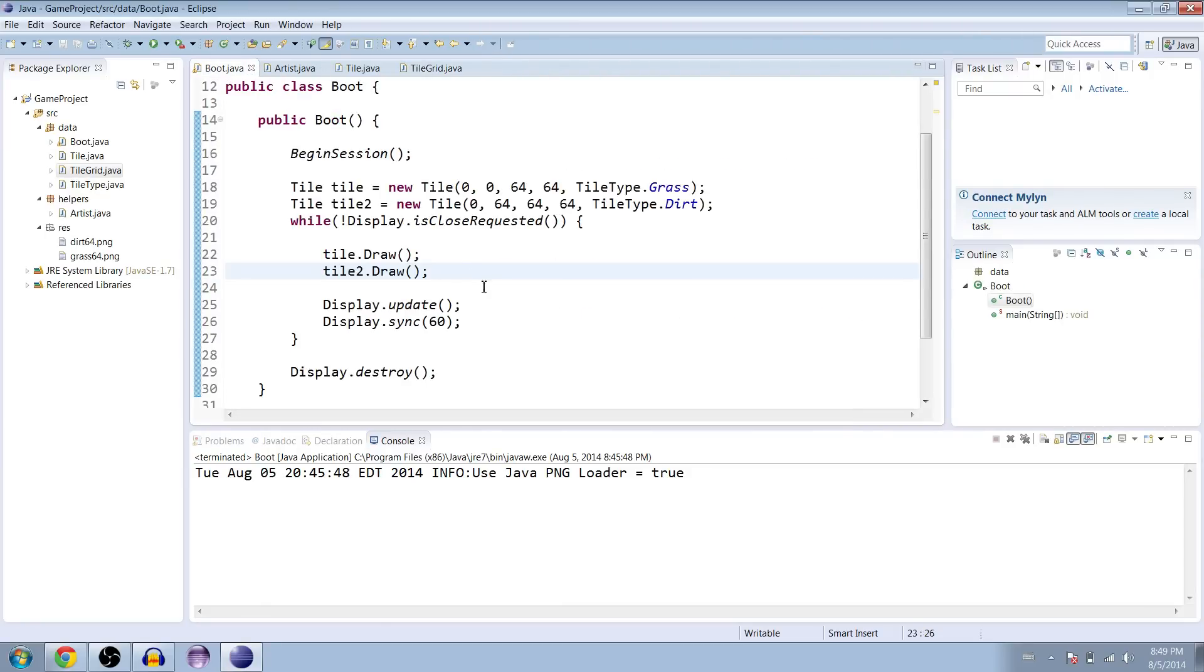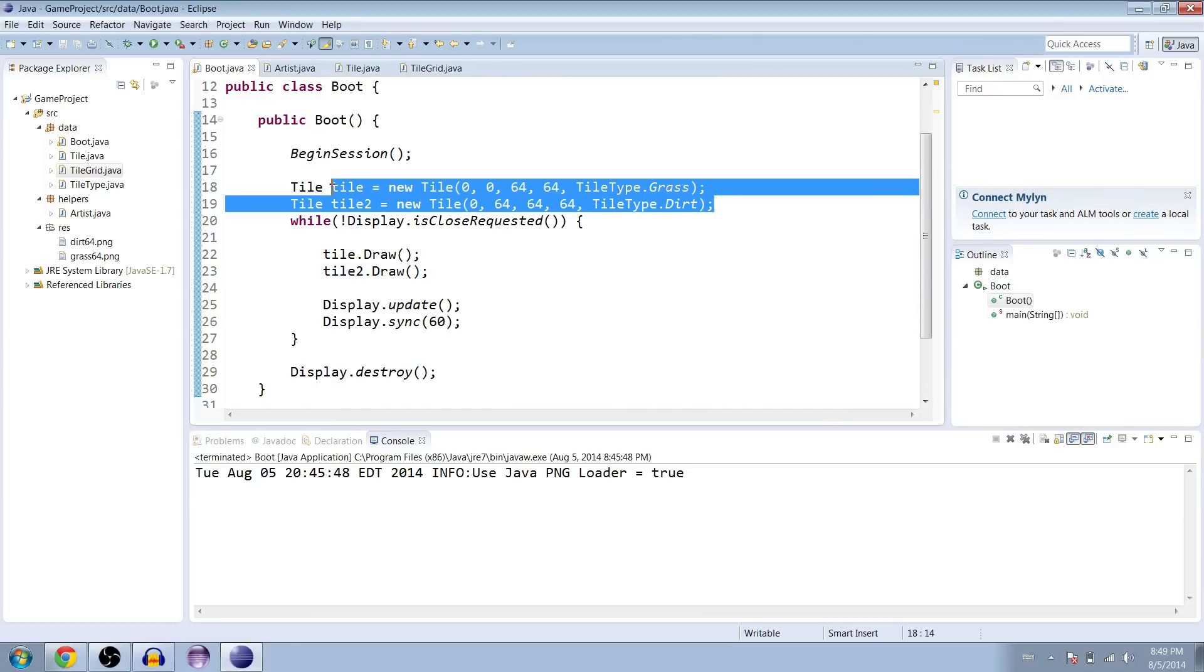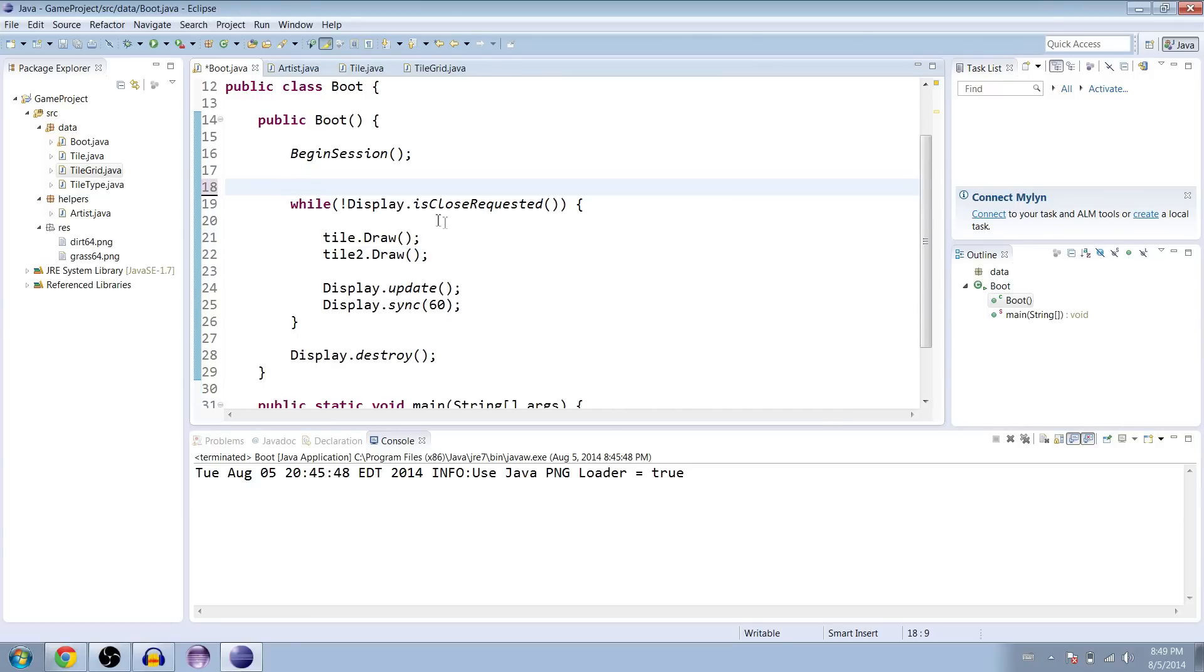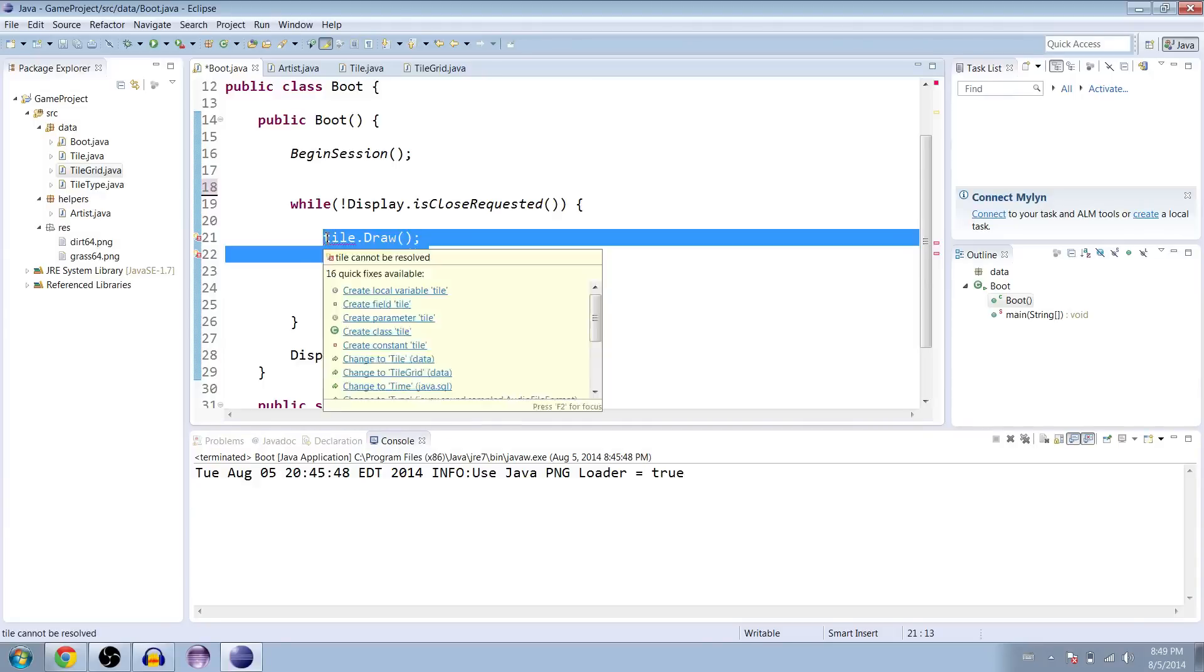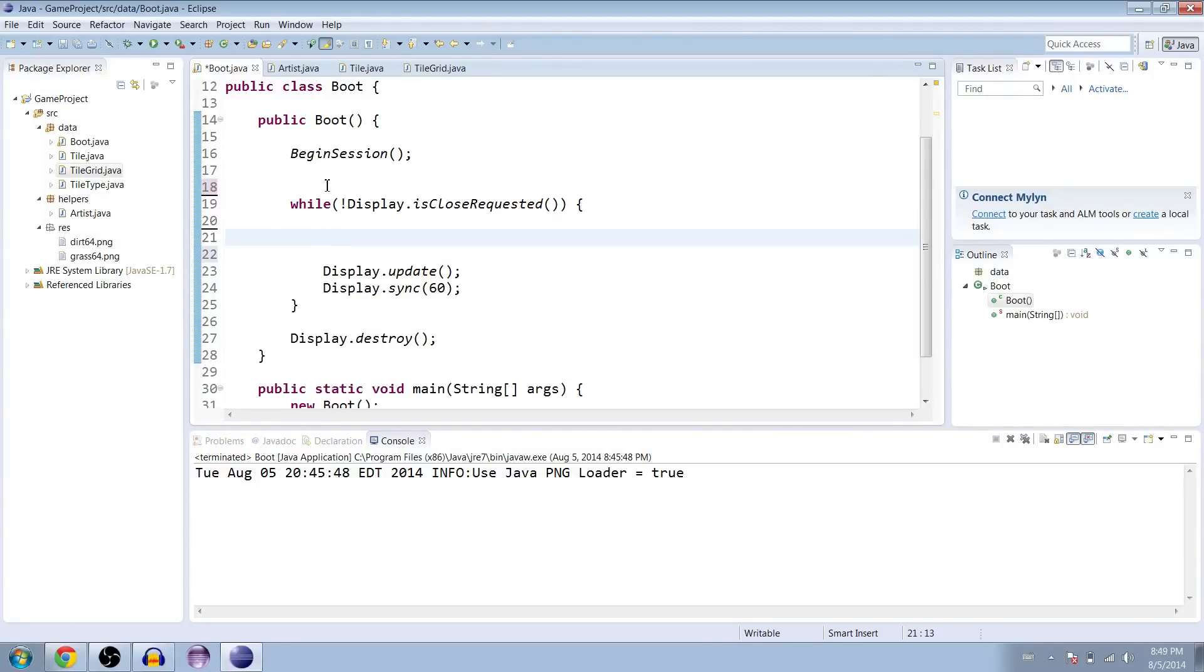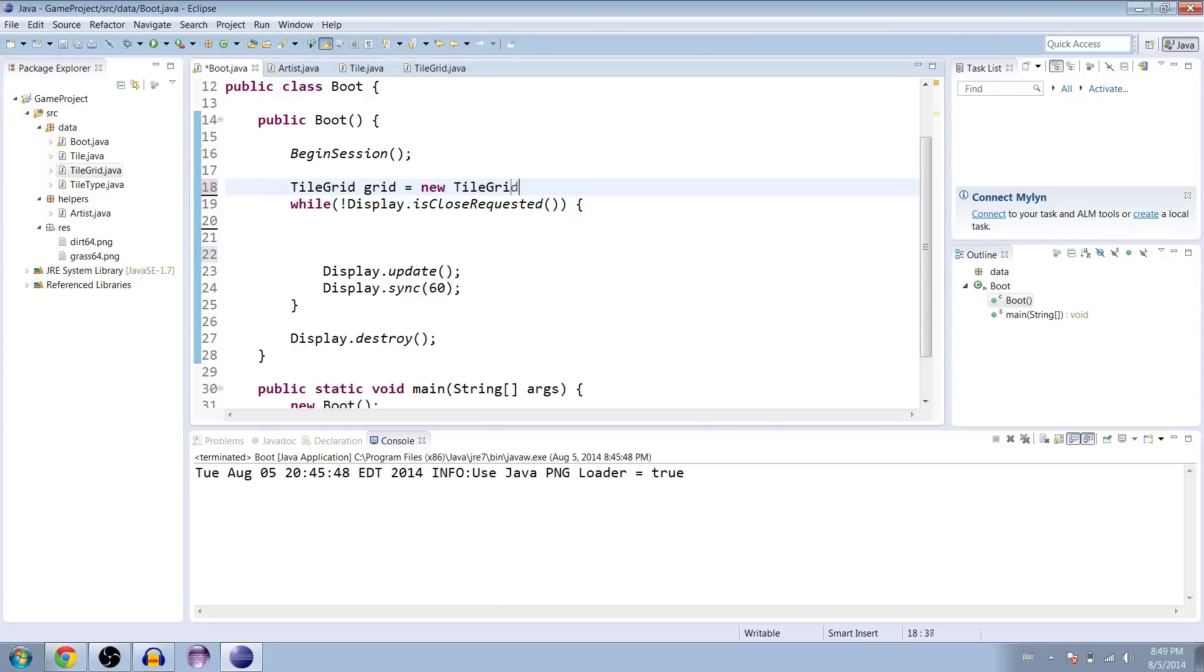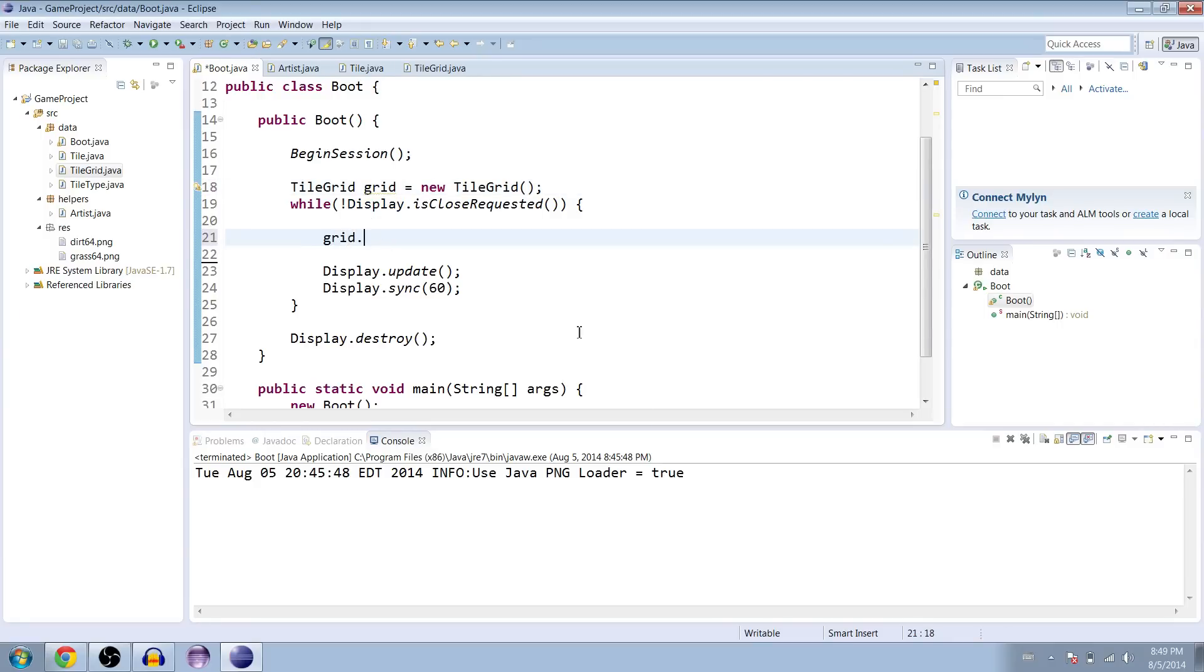So now let's go to the boot class. Let's get rid of these two tiles. They're for chumps. Doing way bigger things. Way bigger plans here. Go to the draw methods. And we're going to make a new tile grid. And you name it whatever you want. And then inside of here, where we were drawing our tiles, we're going to do grid dot draw. And try that.